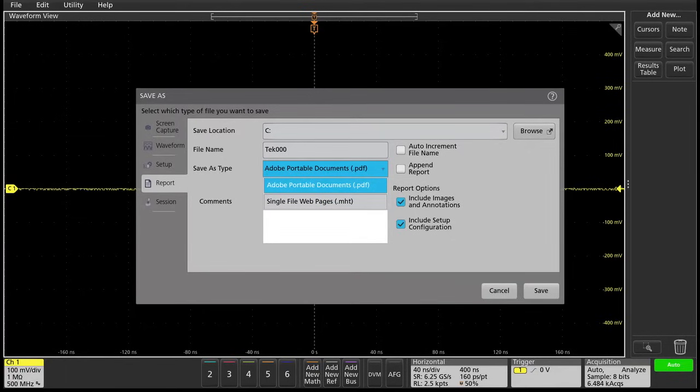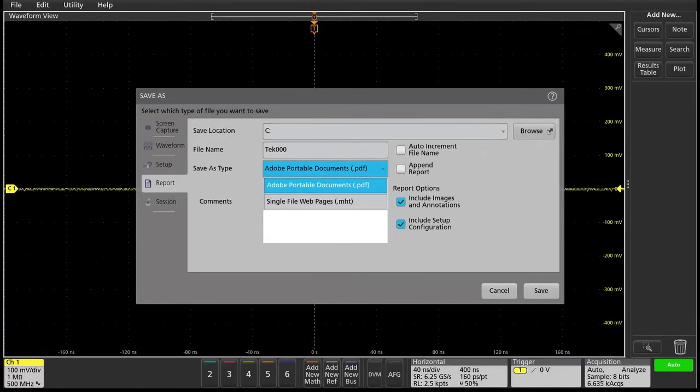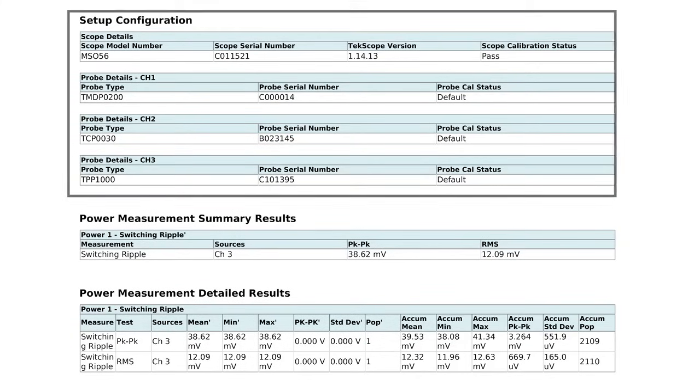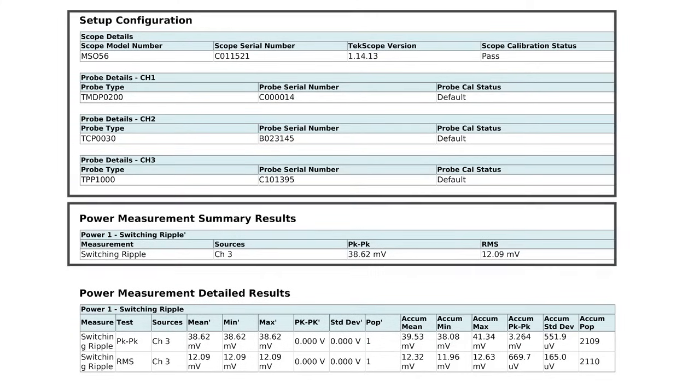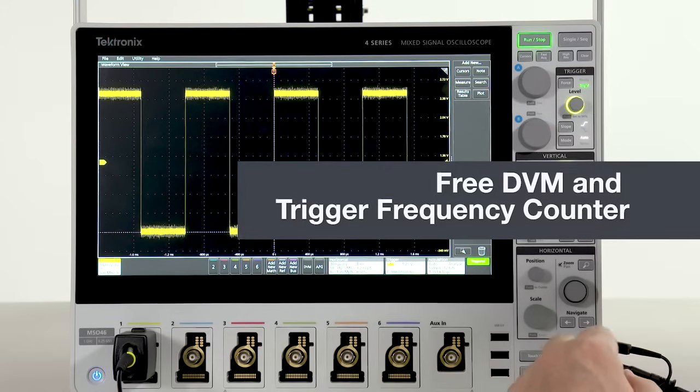An automatic report generator makes it easy to document your setups and measurement results. You can save the files as editable MHT or PDF files. Here's an example of what a report would look like. It shows the setup configuration, your results, and even your waveforms.